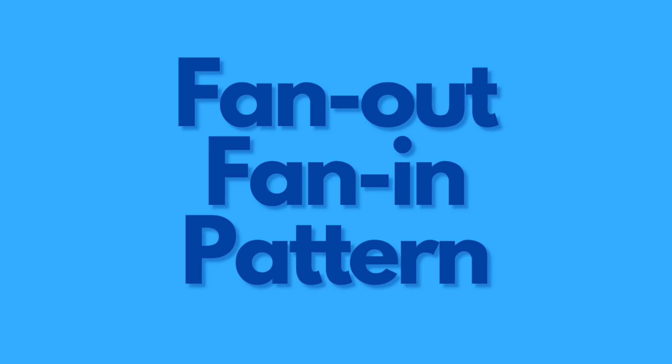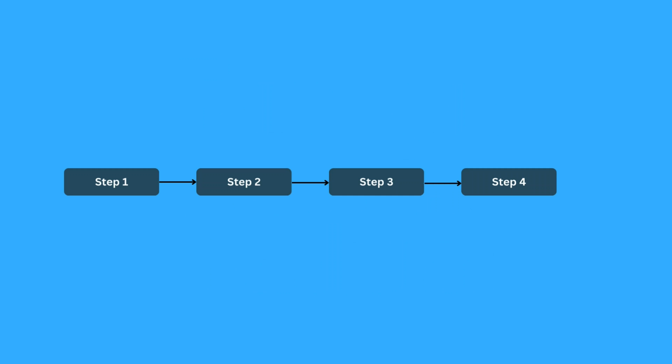First let us understand how this pattern works. Suppose there are four steps to the process where the output of step one goes to step two as input and so on.